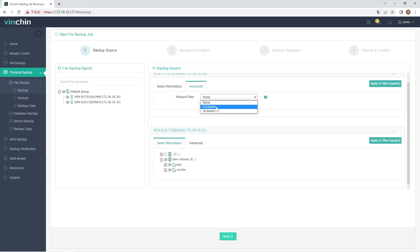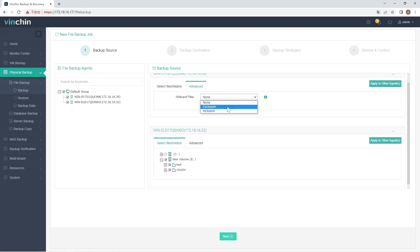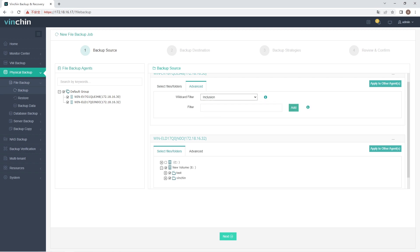If you select Exclusion, you can backup all the files except the ones excluded by Exclusion filters. If you select Inclusion, you can backup all the files that are matched with the rules in Inclusion filters. You can customize the filter rule in the filter field as the screen shows and click Add to add it.